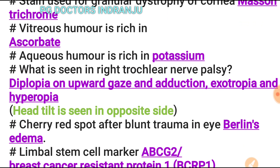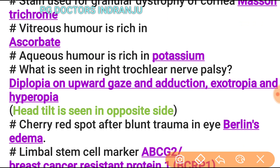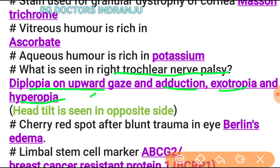In right trochlear nerve palsy, there is diplopia on upward gaze and adduction, exotropia and hypertropia take place, and if the head is tilted, it is seen on the opposite side.